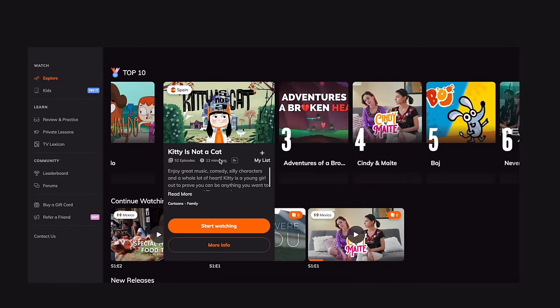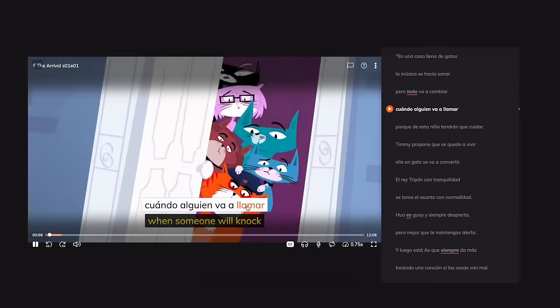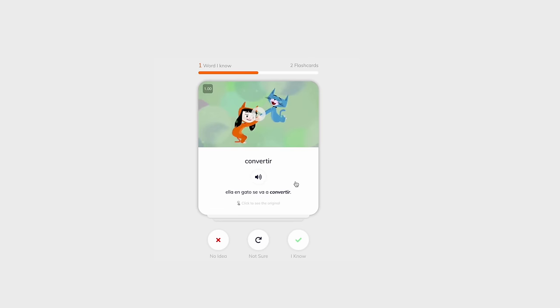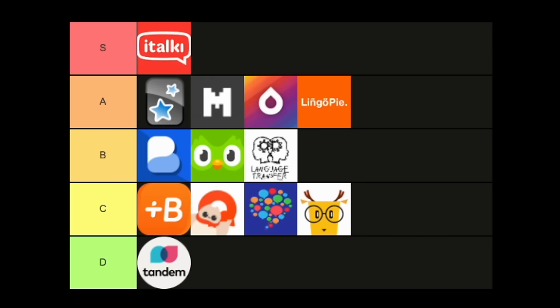The next app is Lingopie, which I mainly use on web. It's fairly new but I really like it. Basically, if you want to watch a show, it lets you learn a language through shows — you pick a short film or something from their library, and it has subtitles where you can click on vocabulary to save it into a vocab list. It's simple but effective. I'd put Lingopie in A tier because it's something you'd actually enjoy using since you're watching something at the same time.